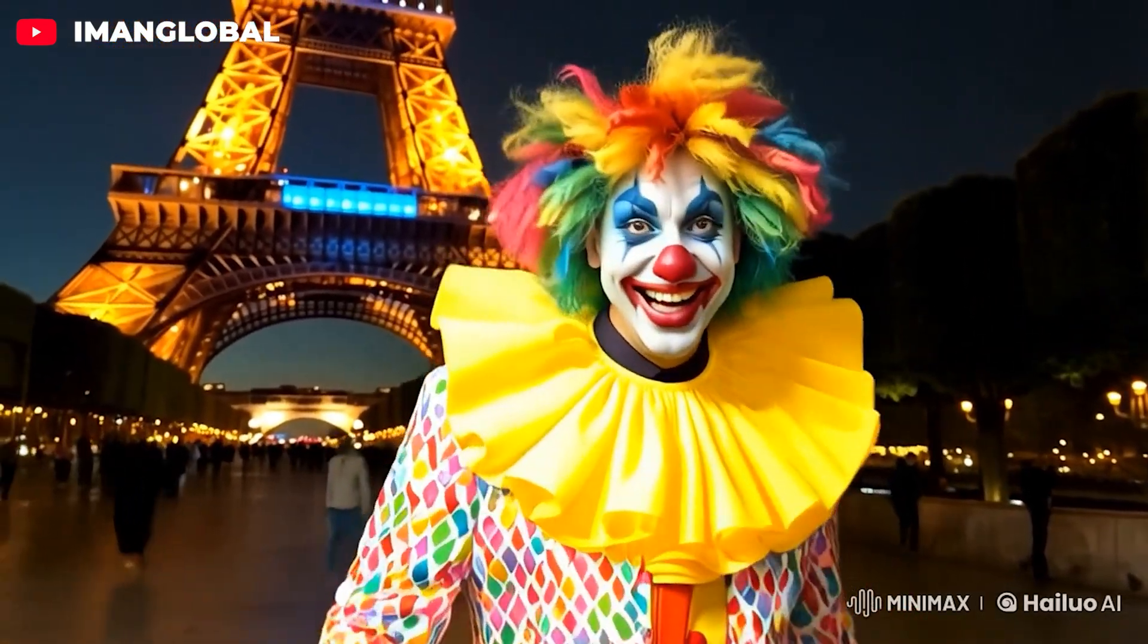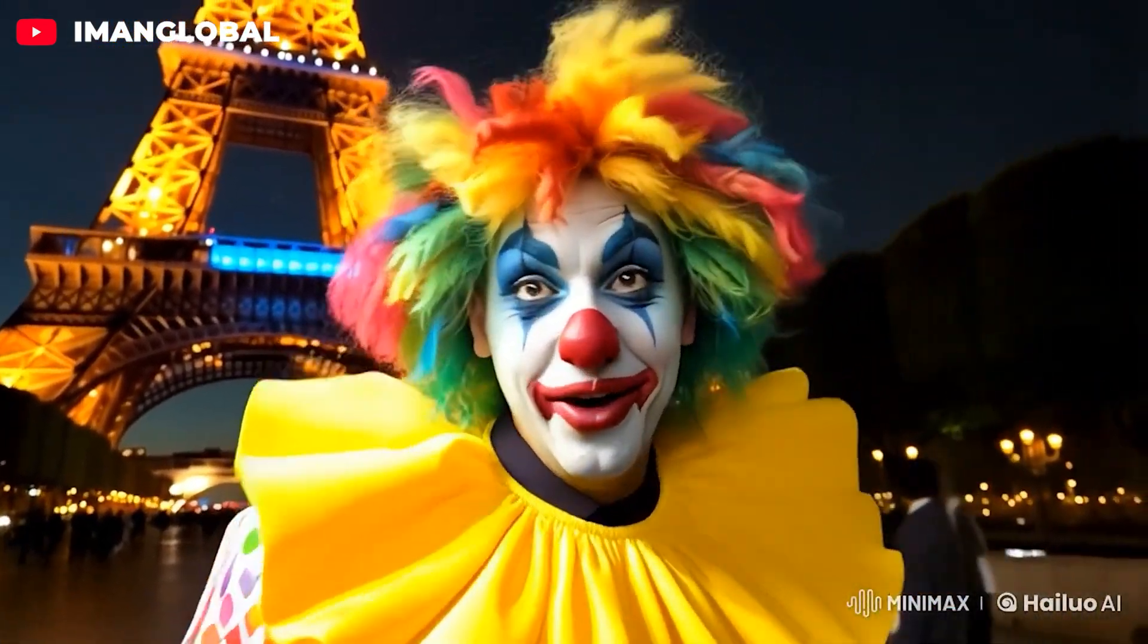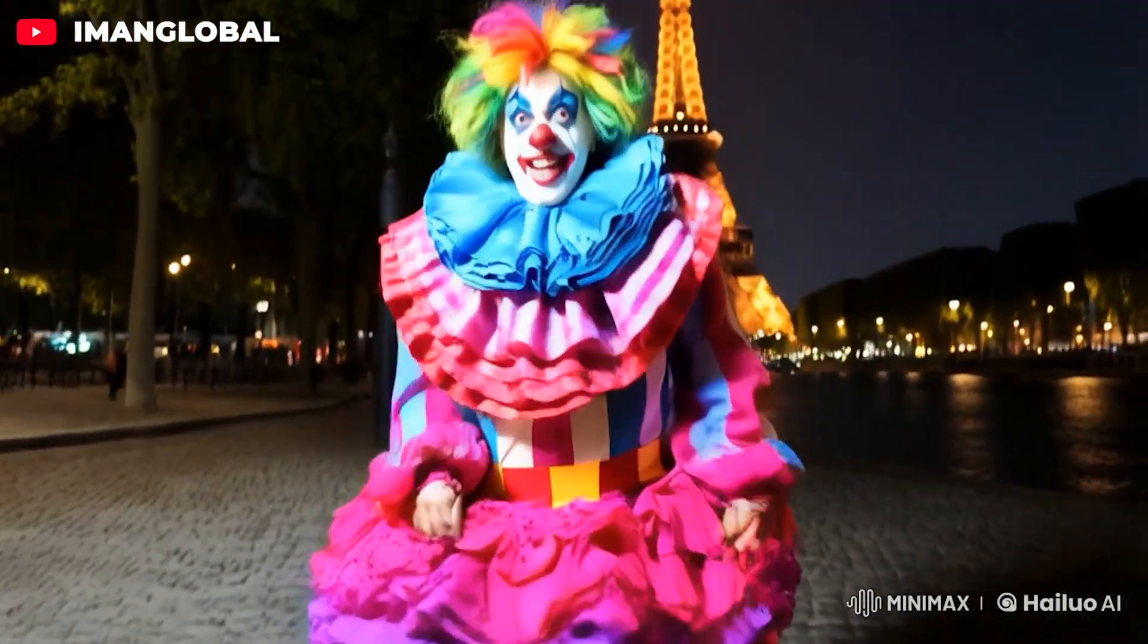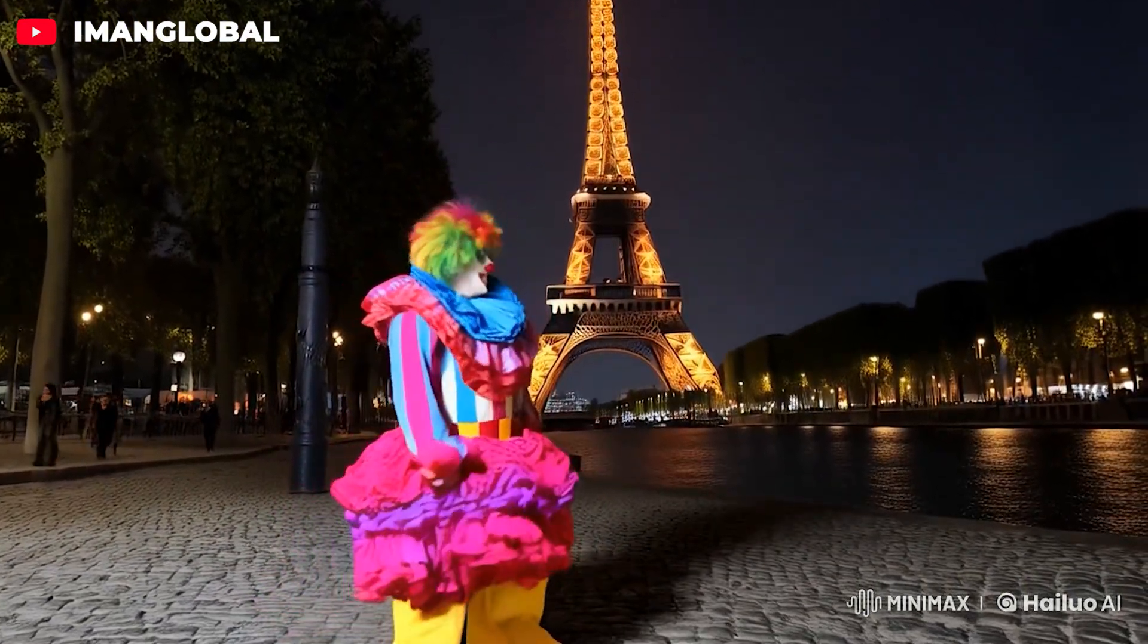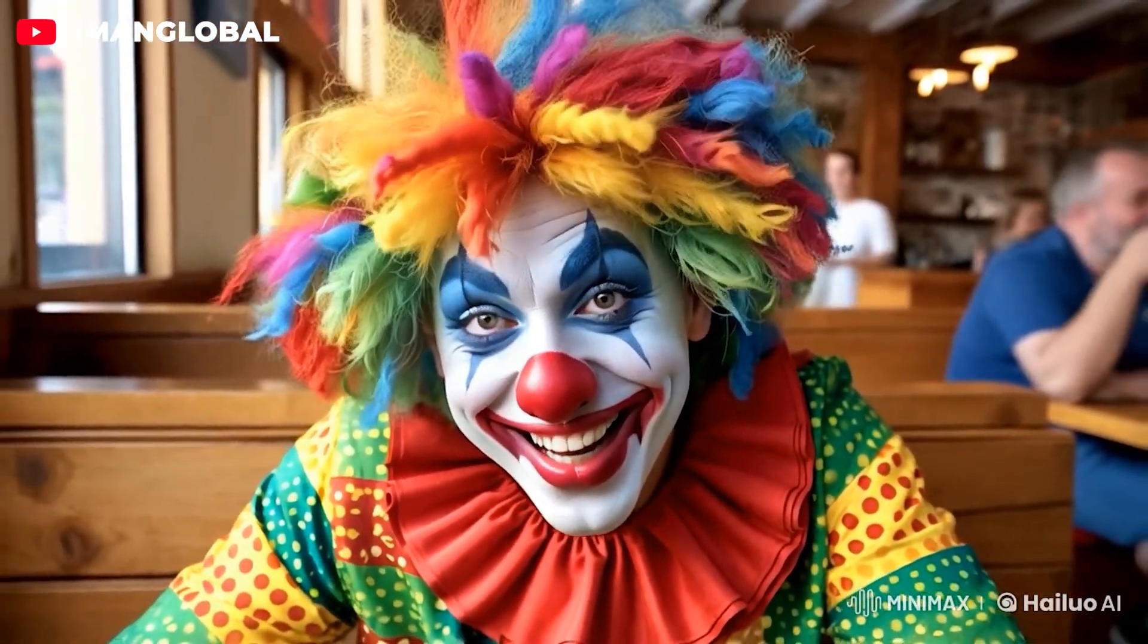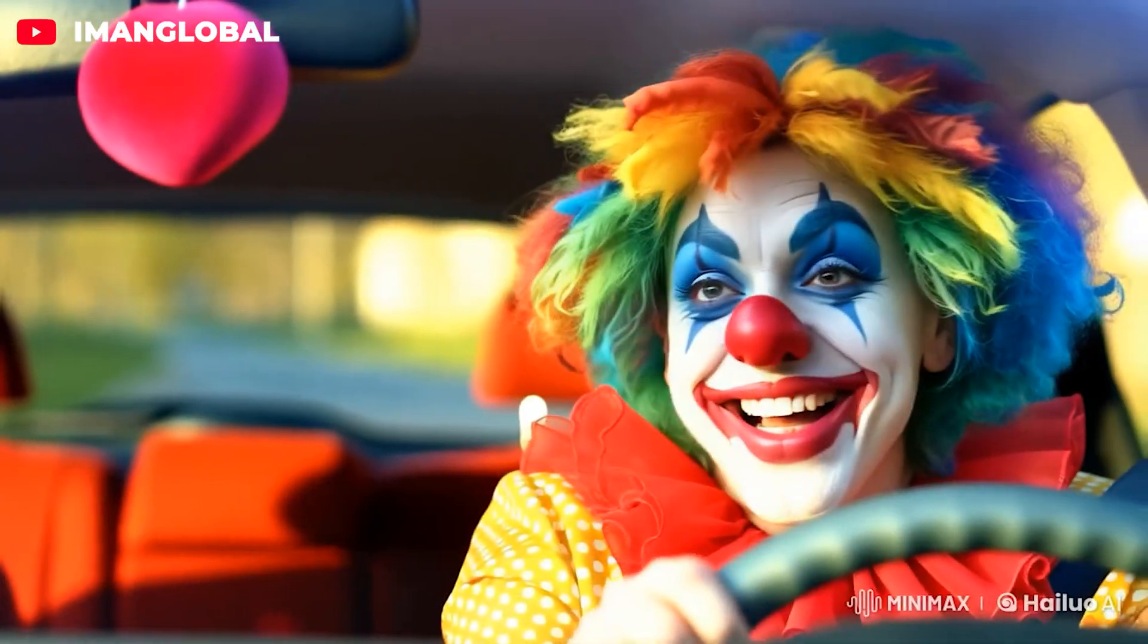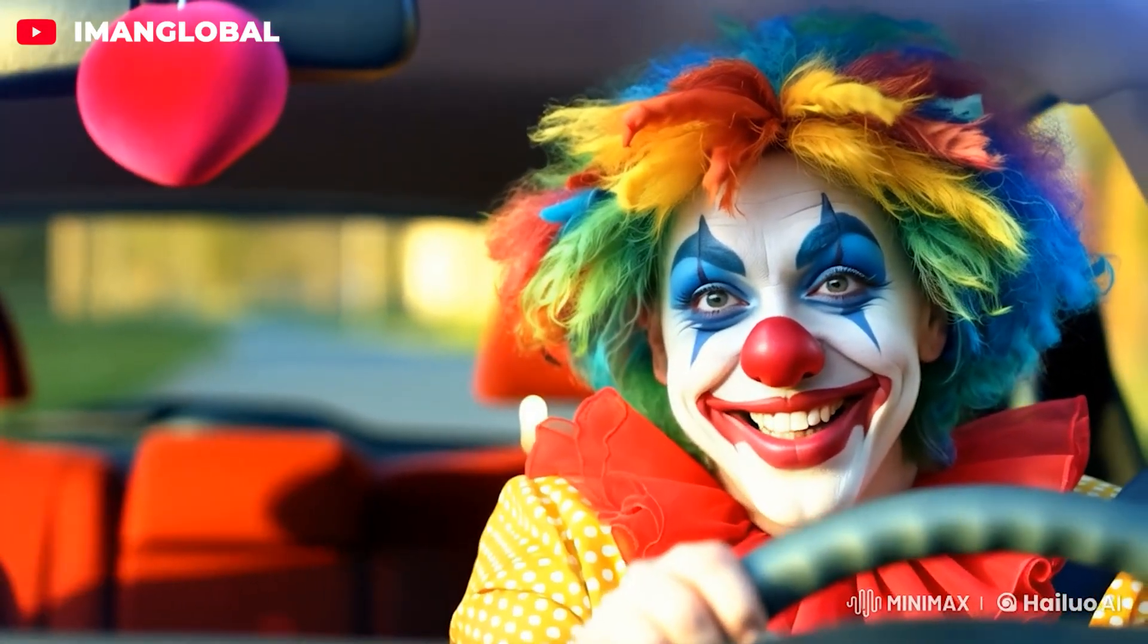The fascinating part is that HiLuo AI retains all the facial features of the reference image across all new scenes it generates. This ensures that the character's face remains entirely consistent and aligned across scenes, providing a consistent character in the videos.